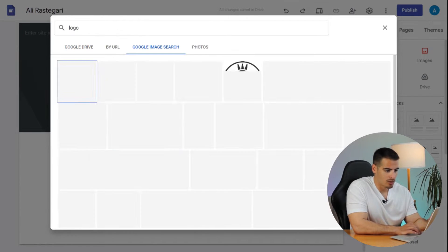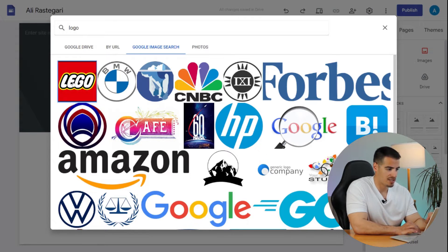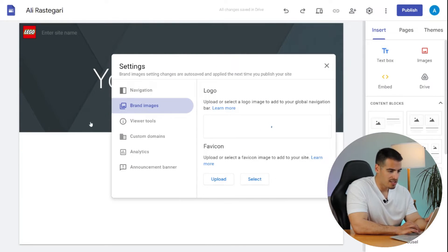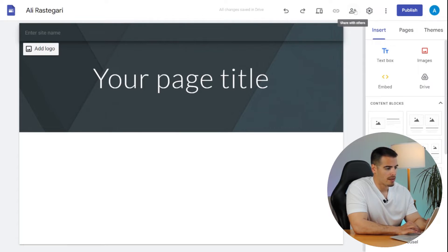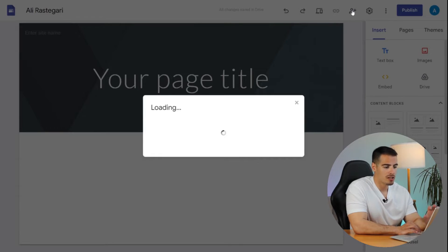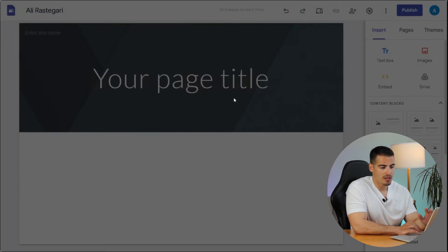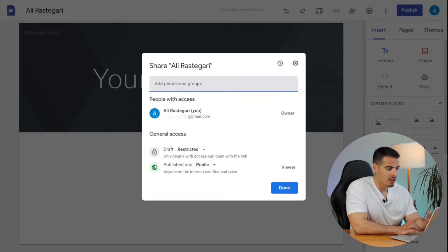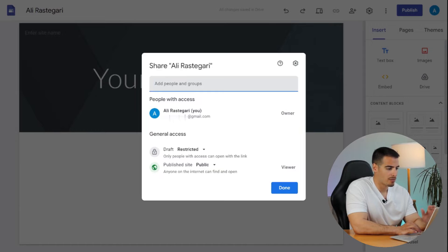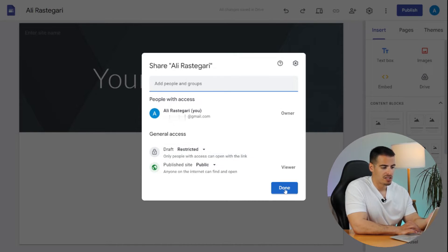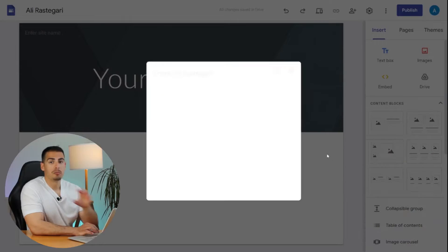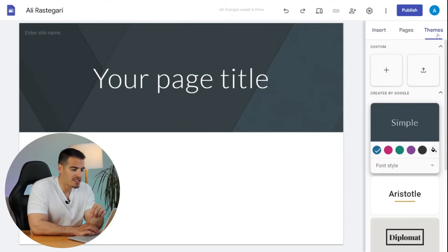We can click 'Select' and go to the Google image search to find a logo. That's what it looks like when you upload your logo. If there is anyone else you are working with on this website, just like other Google documents, you can add more people by clicking on the 'Share with Others' button, enter their email, set the restrictions, and let them collaborate.